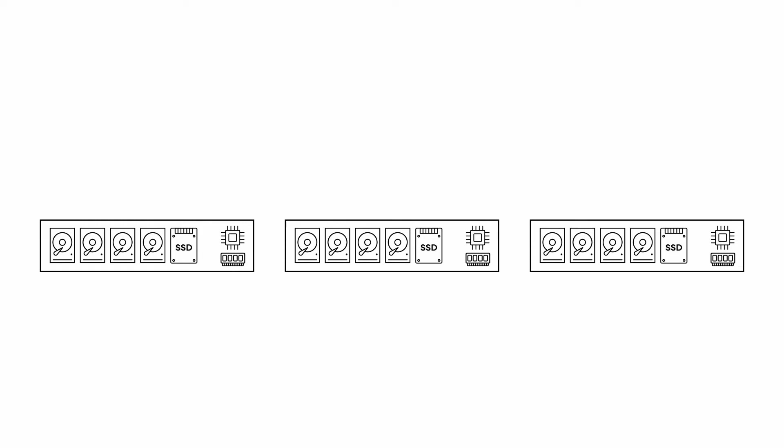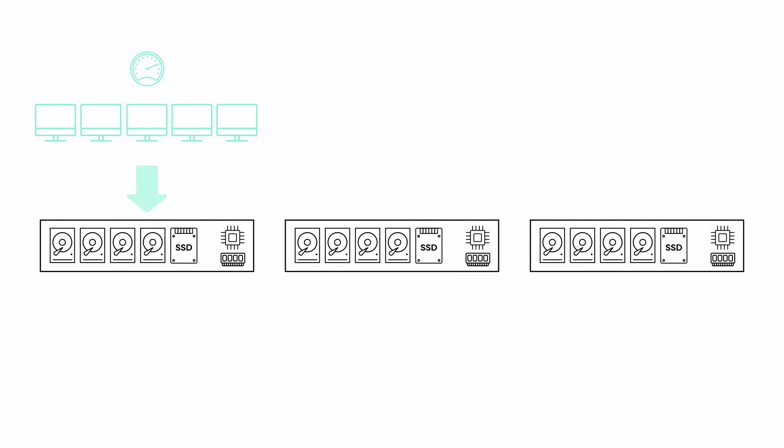A very common use case is where customers have a mix of batch and interactive workloads. A batch workload would be something where you have a lot of machines attempting to do a lot of operations all at the same time, but at the same time that's happening there are users who are attempting to do interactive work.